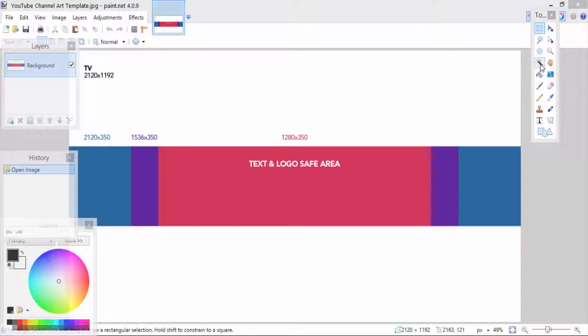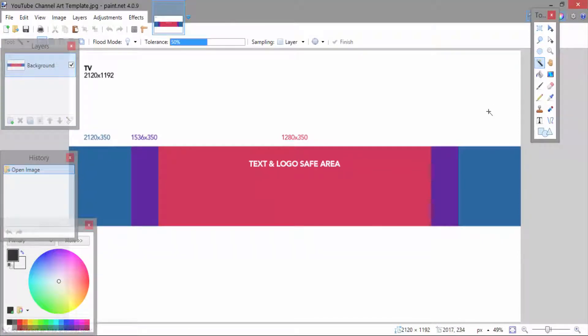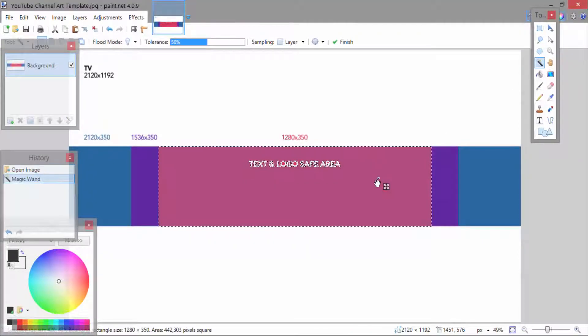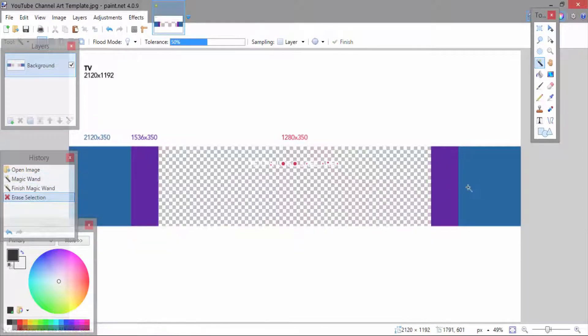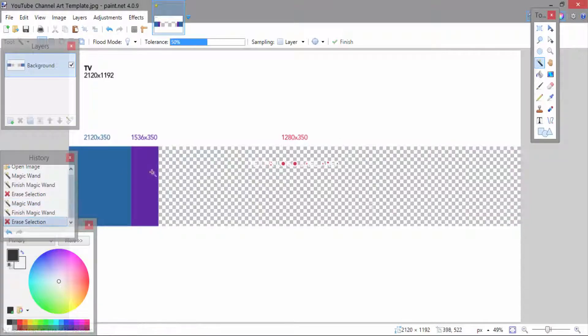What you're then going to want to do is clear out that whole middle area where the numbers are other than where the TV is. As you can see on the screen now I do use the magic wand tool, however you can just select it with the square tool and clear it out.